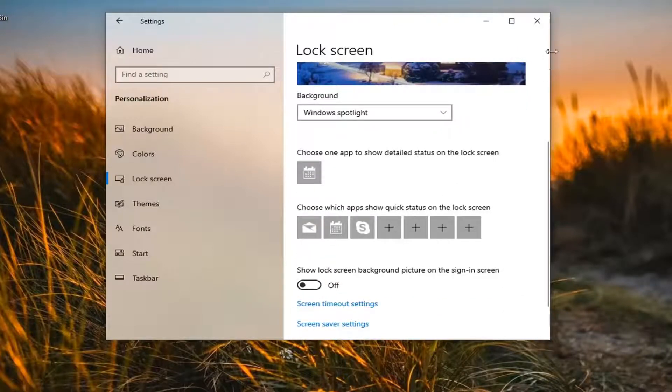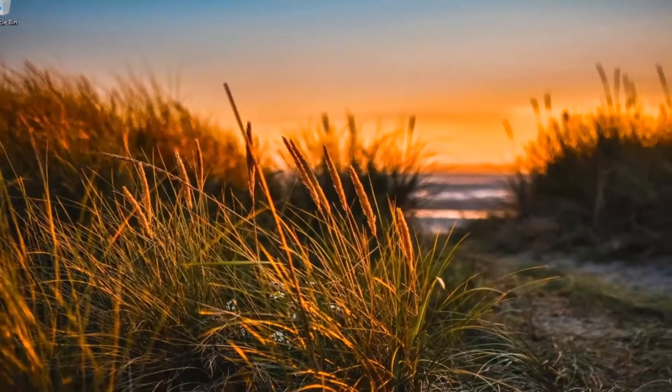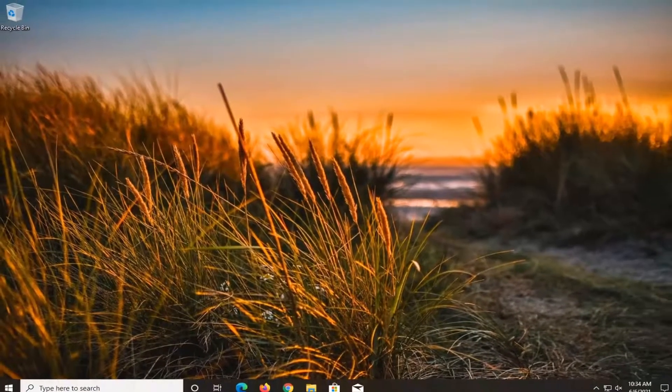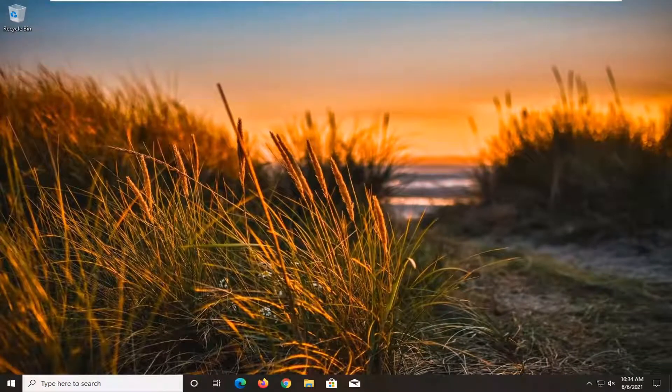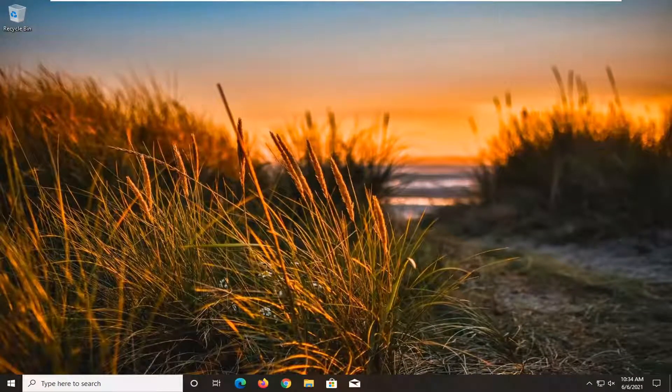Now once you're done with that, you can just close out of here, restart your computer, and then hopefully your lock screen will load quicker because there won't be any image to load. So pretty straightforward